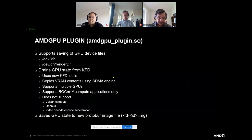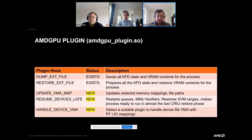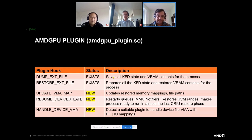The AMD GPU plugin implements several hooks. Some of them already exist in CRIU, like dump_external_file and restore_external_file, and some do not — those we are proposing and requesting the CRIU maintainers add. When developing this, we realized that not everything for complex devices like the GPU is possible using just those two existing plugin hooks. At a high level: dump_external_file saves all KFD process state and VRAM content; restore_external_file in the restore stage does the reverse, recreating the whole process and VRAM contents.